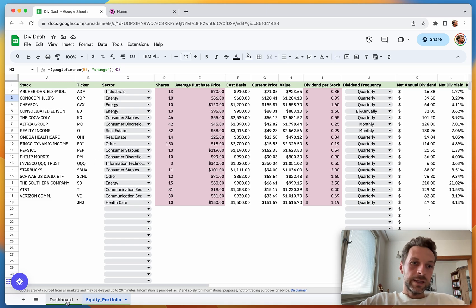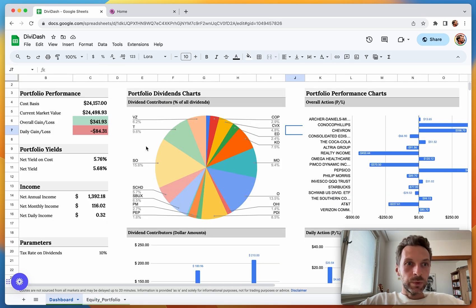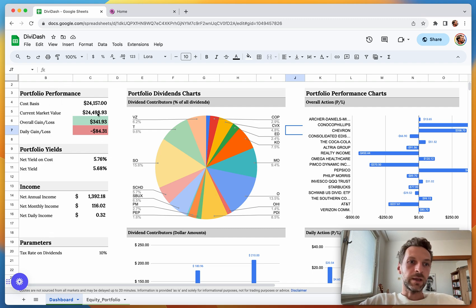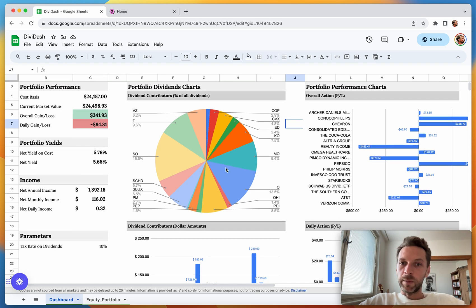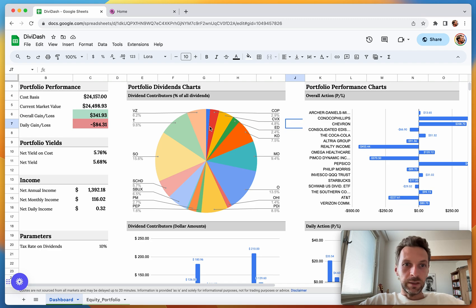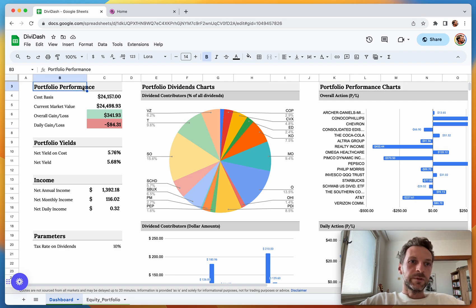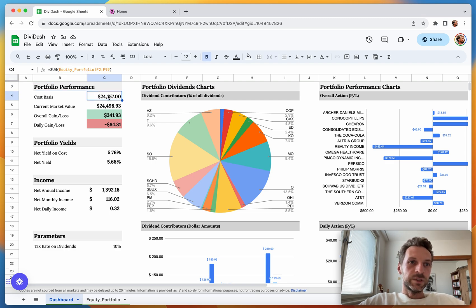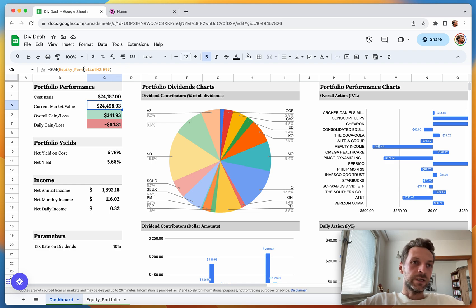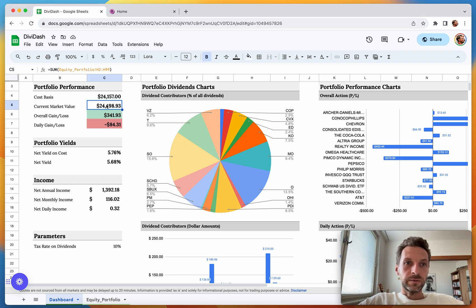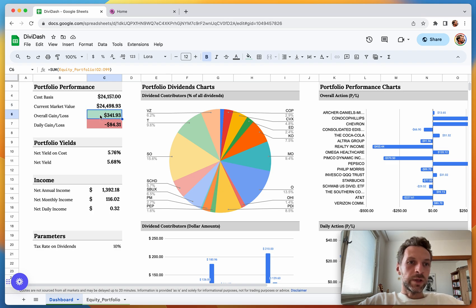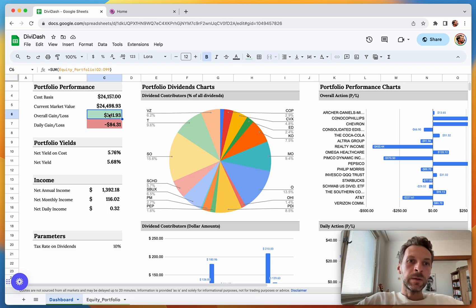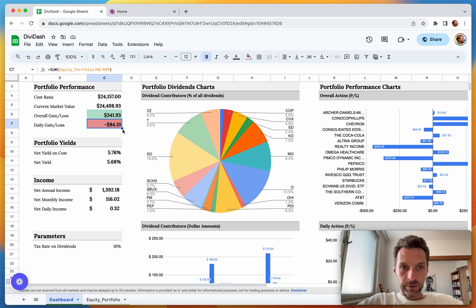Coming to the Dashboard, this is, as the name suggests, a selection of KPIs that I like to track, here on the left, and then a couple of charts which provide neat visualization of some of the key data. A quick walkthrough: Portfolio Performance shows the cost basis, which is the sum of the purchase prices. The current market value of the whole portfolio is here—this is again just a sum of the column in the equity portfolio sheet. Then the Overall Gain and Loss, which is essentially the overall P&L of the portfolio, so whether I'm currently losing or making money. And the Daily Gain or Loss, which gives me a snapshot of daily action.